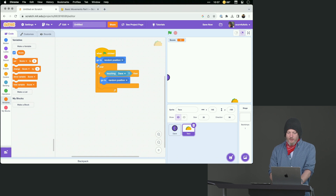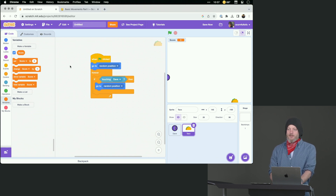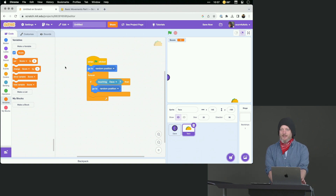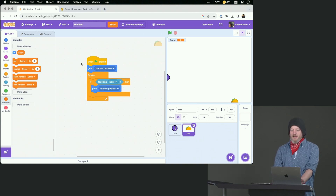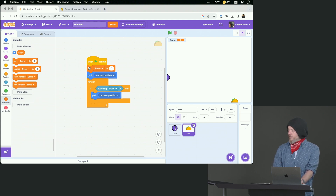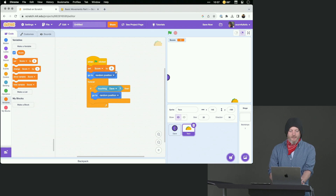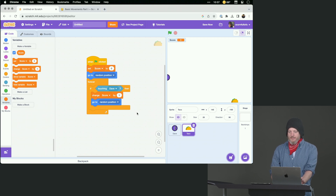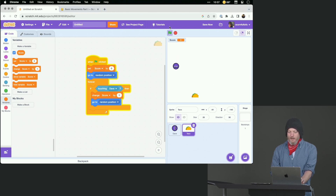We're going to let the taco be the scorekeeper, because it's going to be the one that knows when Dave has found it. So when the game starts, set the score to zero — we're resetting the game. Then if it's touching Dave, change the score by one and move to a random position. Awesome — now you can see the score is going up. I feel great about life. You can see that score in the upper right-hand corner.